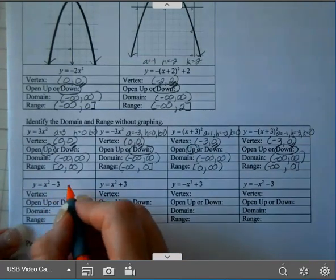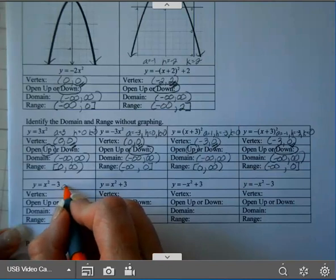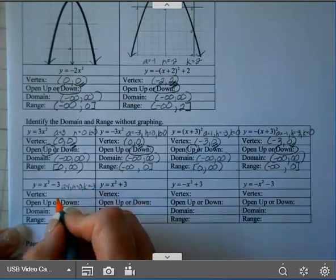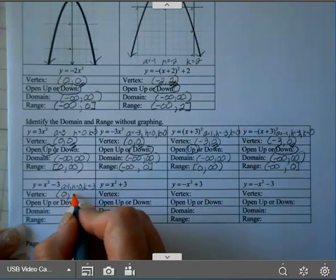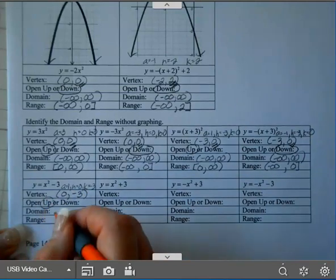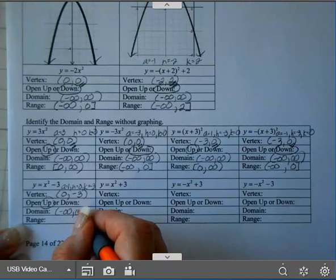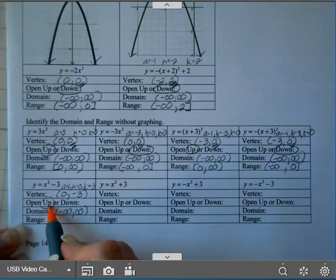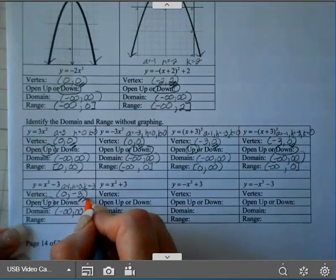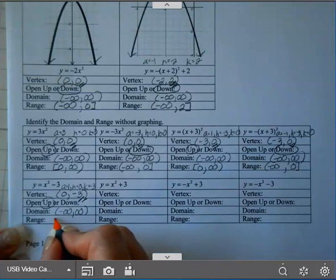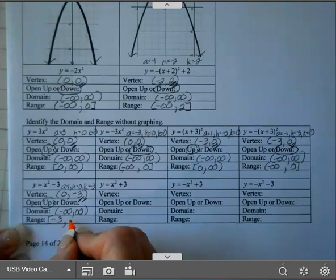On this one, A is 1, H is 0, K is negative 3. So my vertex is (0, negative 3). A is 1, so it opens up. Domain is negative infinity to infinity. Since it opens up, it has a minimum, so it will start with my K value. So on this one, you're going to have negative 3 with a bracket, to infinity.